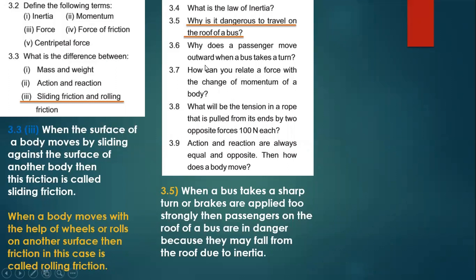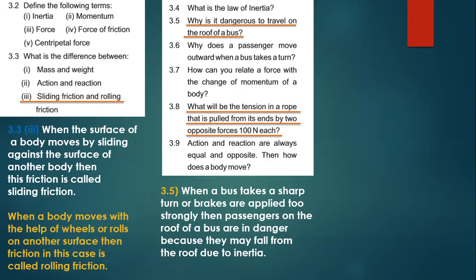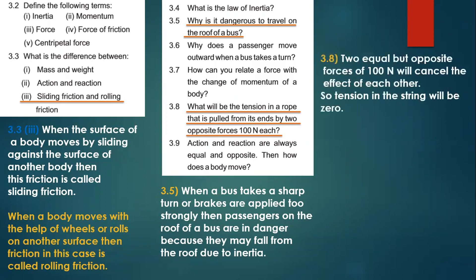Question 3.6 — why does a passenger move outward when a bus takes a turn — we have discussed this. Question 3.7 — how can you relate force with the change of momentum of a body — this has been marked in the book. Question 3.8 — what will be the tension in a rope that is pulled from its ends by two opposite forces of 100 Newtons each?